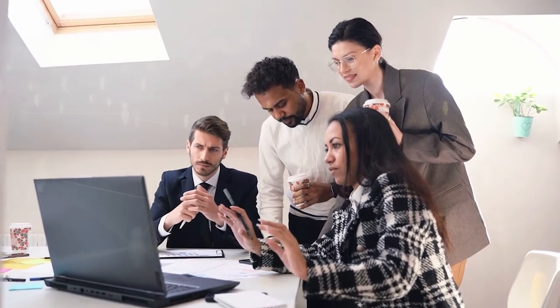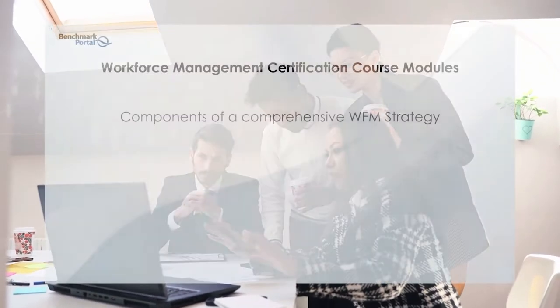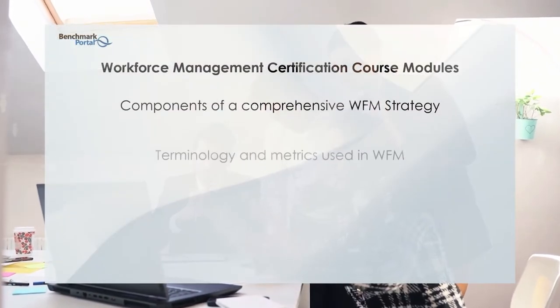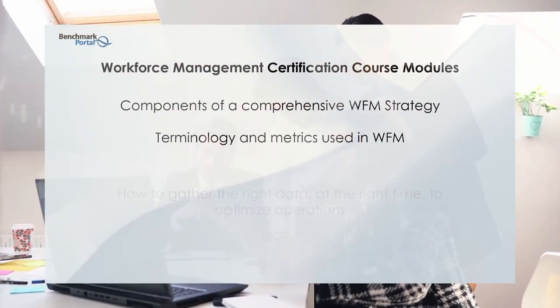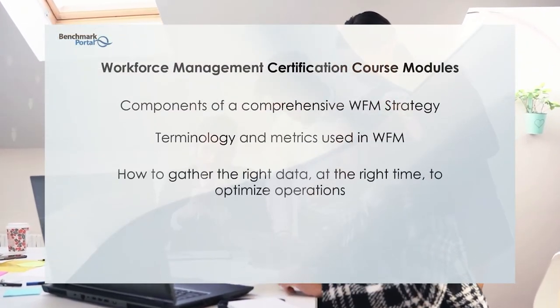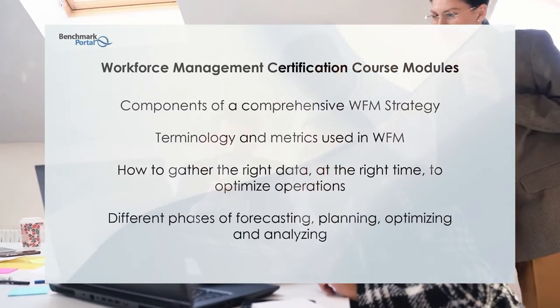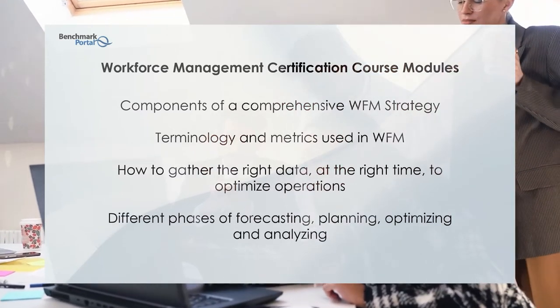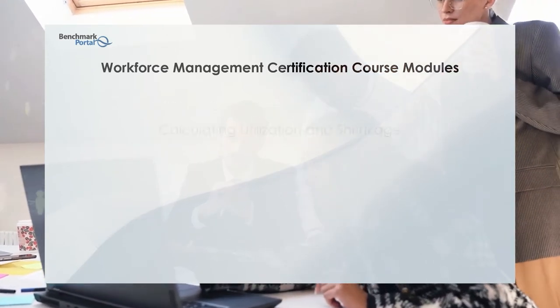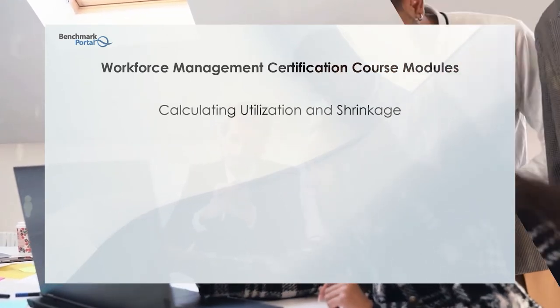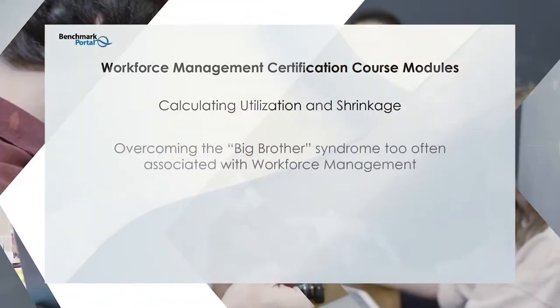This program provides content that will benefit both rookie and seasoned professionals from any size organization in the private sector, in government, and in the non-profit field.